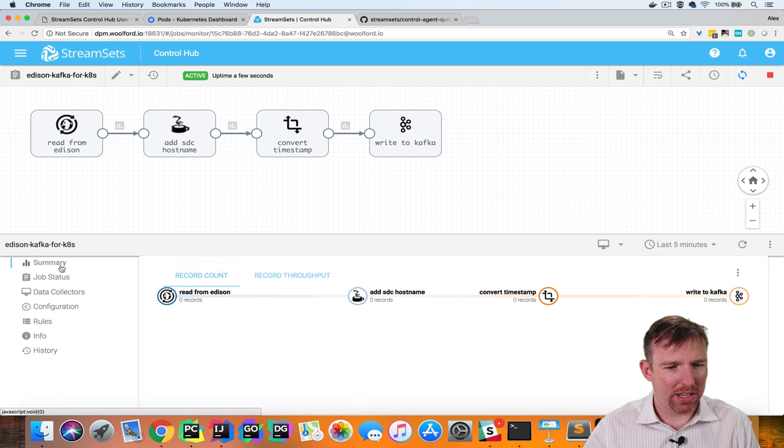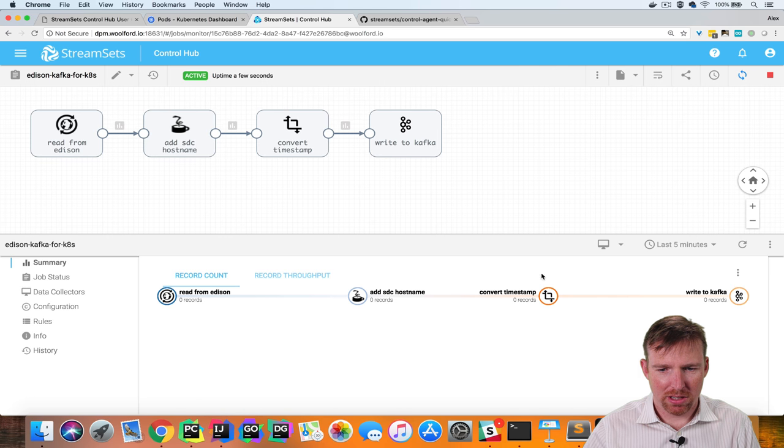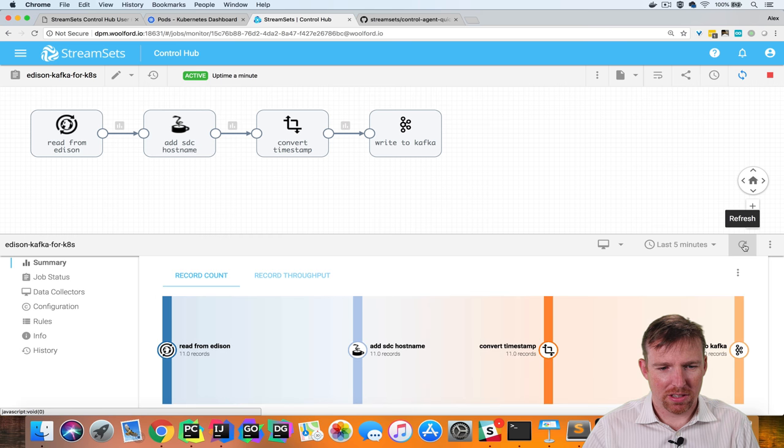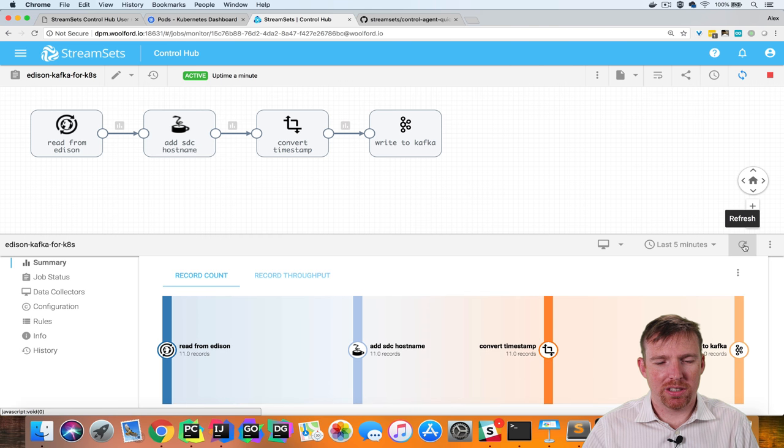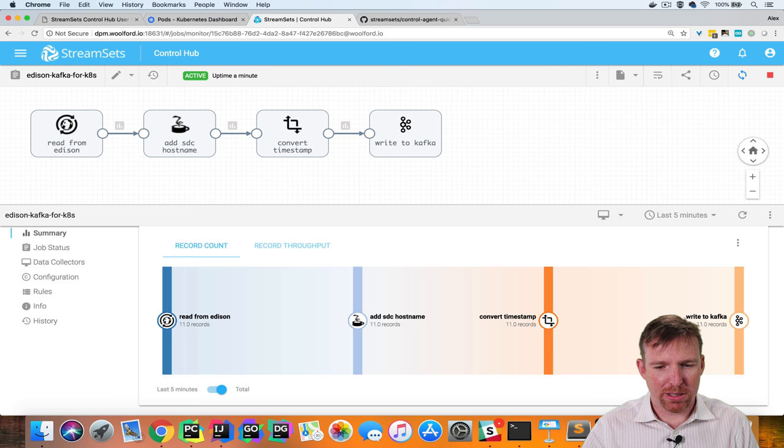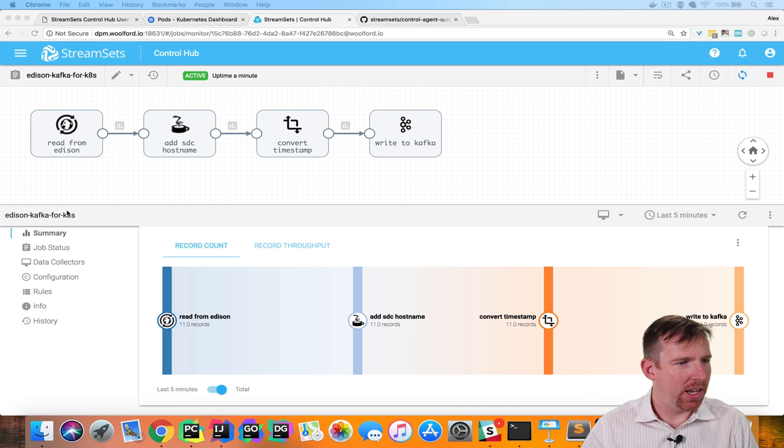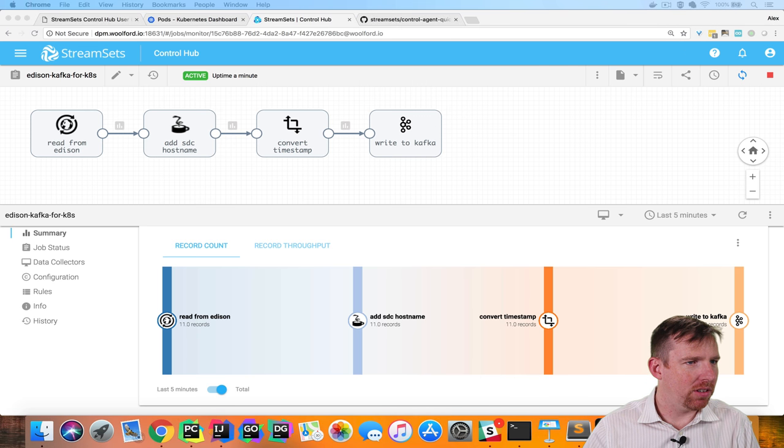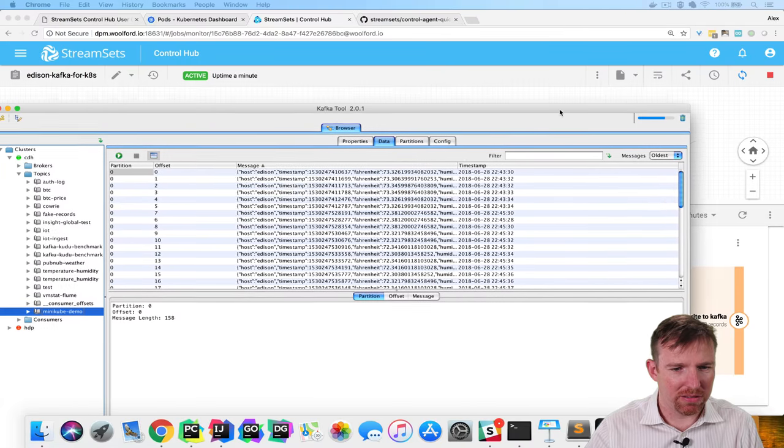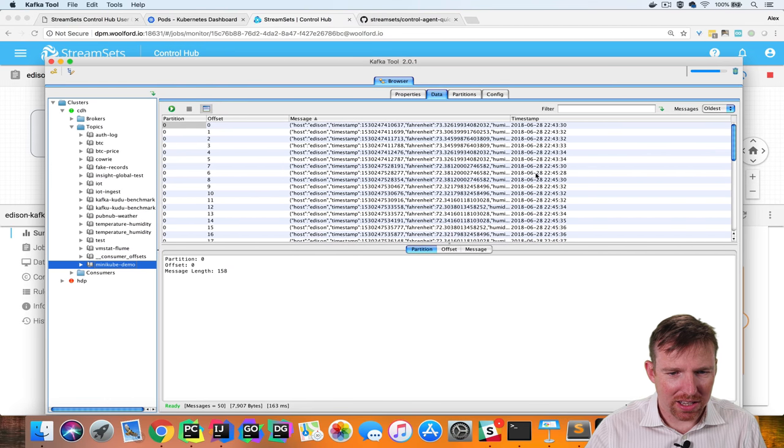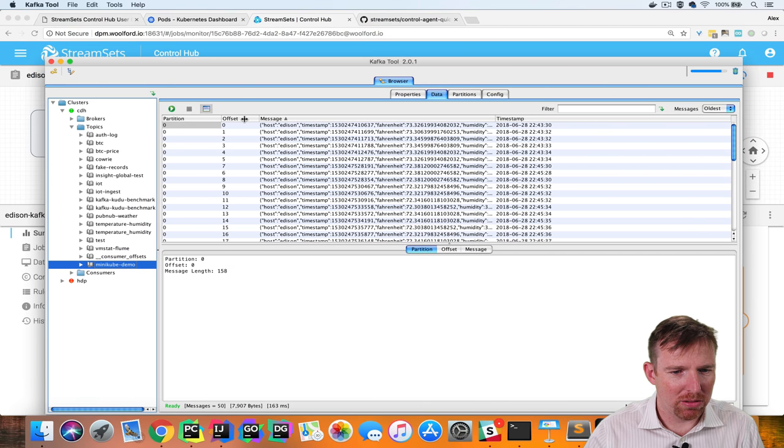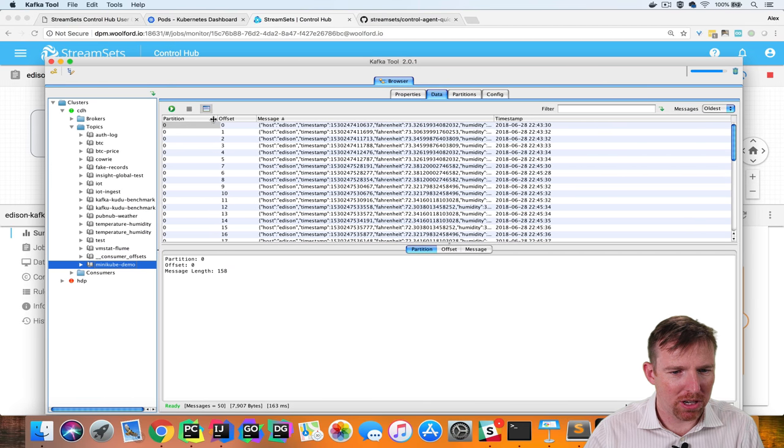If I click on the summary tab and refresh now we can see the records start to come through in the Sankey chart here let's pop over to Kafka tool and have a look at some of these records and just confirm that they're coming from more than one host or multiple hosts.